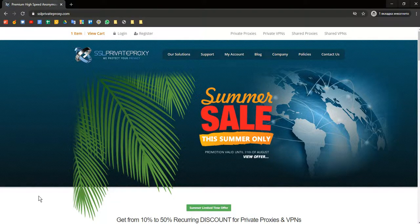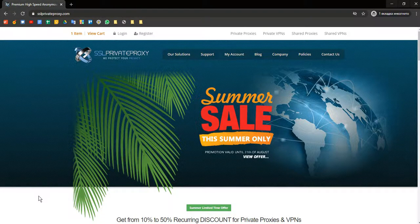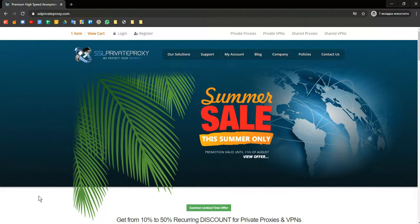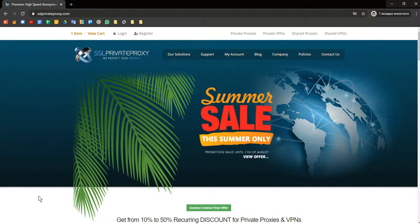Hello everyone, I'm Atom from GoLogin and today I'll tell you how to integrate SSL Private Proxy into our service.